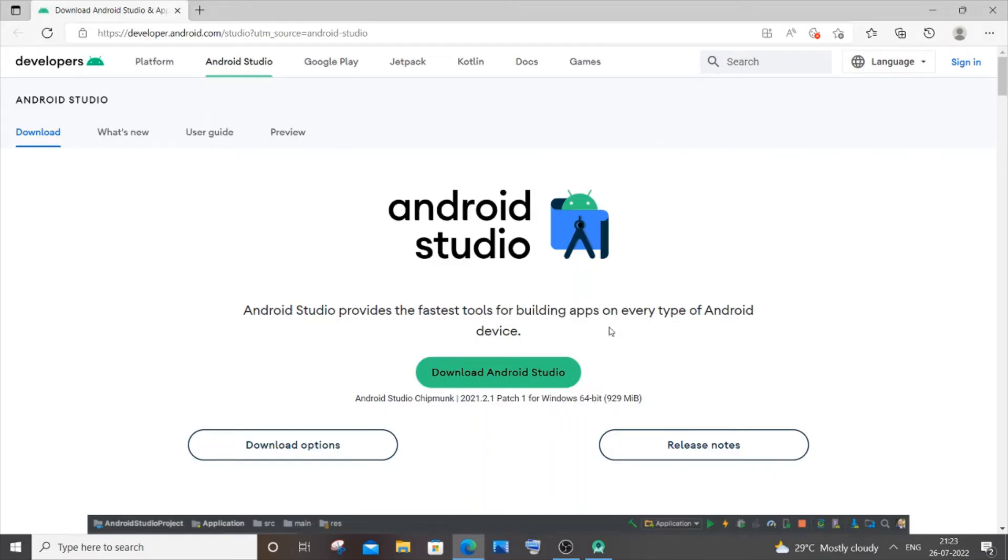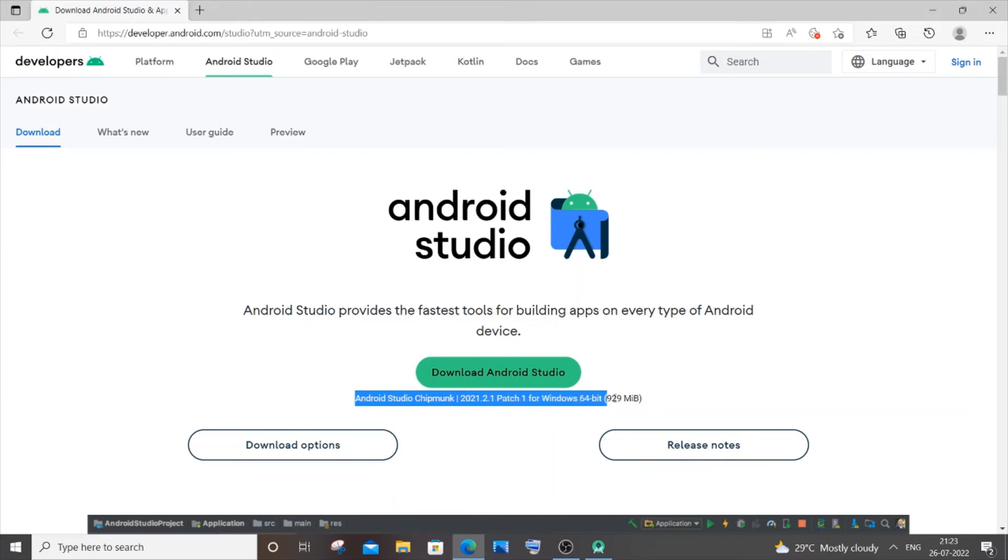you to the official Android Studio website, and it will show you the latest version, which is Android Studio Chipmunk. I guess this is the latest version.